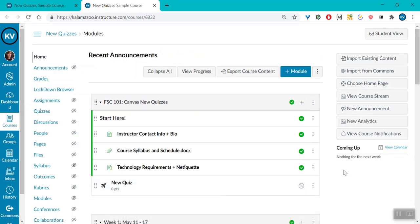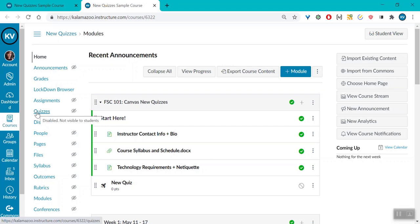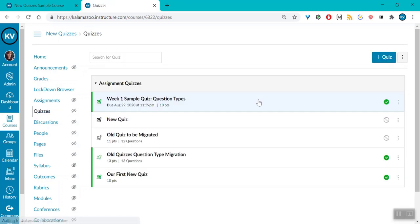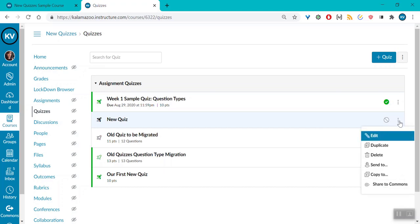Canvas has also changed where to find the points and due date settings for new quizzes. In the past, what you had to do is come to the Quizzes page and then use the three dots and then edit.